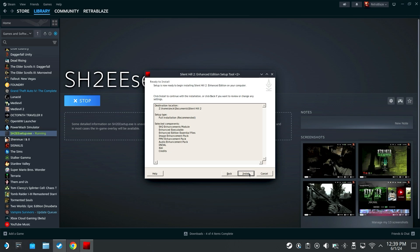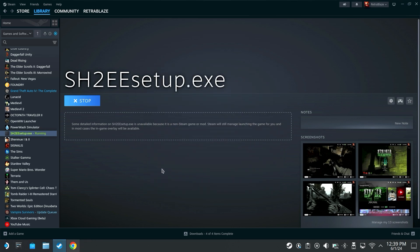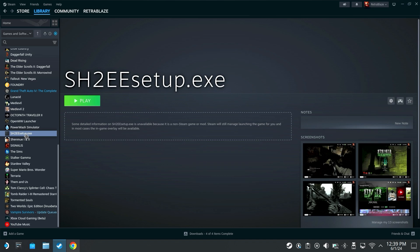Once that is done, you're gonna have a window that pops up that says wine detected and to change the target of the enhanced edition setup EXE to your Silent Hill 2 PC EXE. Just click OK and then a little window will pop up and you just click the little checkbox next to where it says start Silent Hill 2. We just don't want to do that right now and then close the enhanced edition installer window.